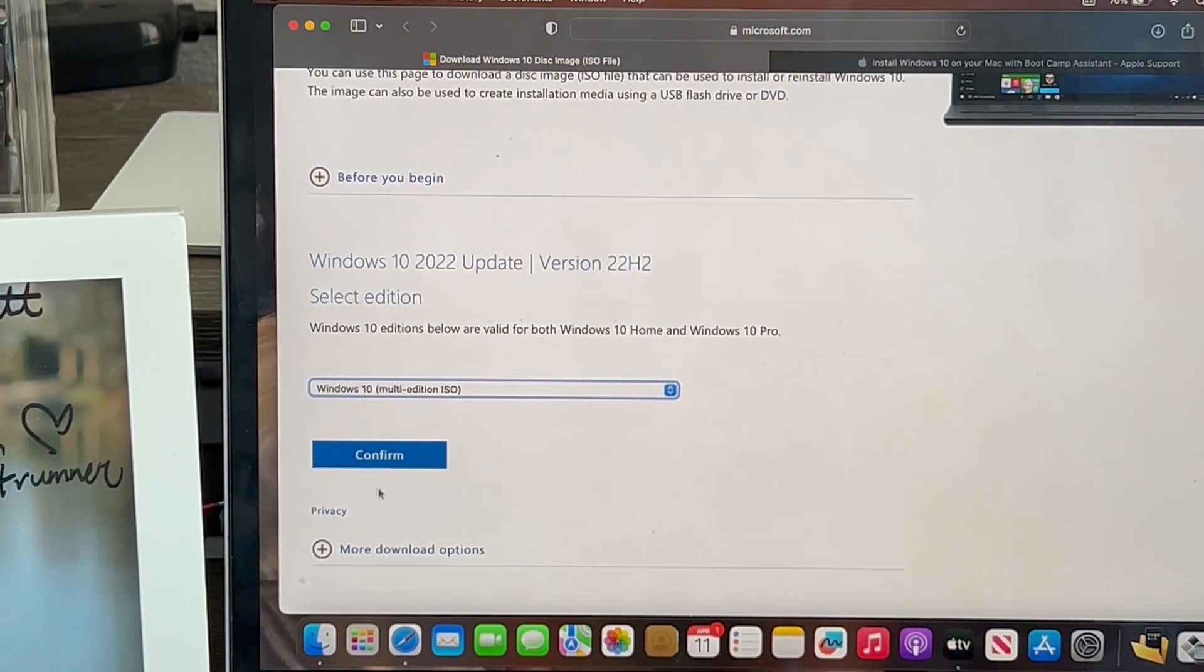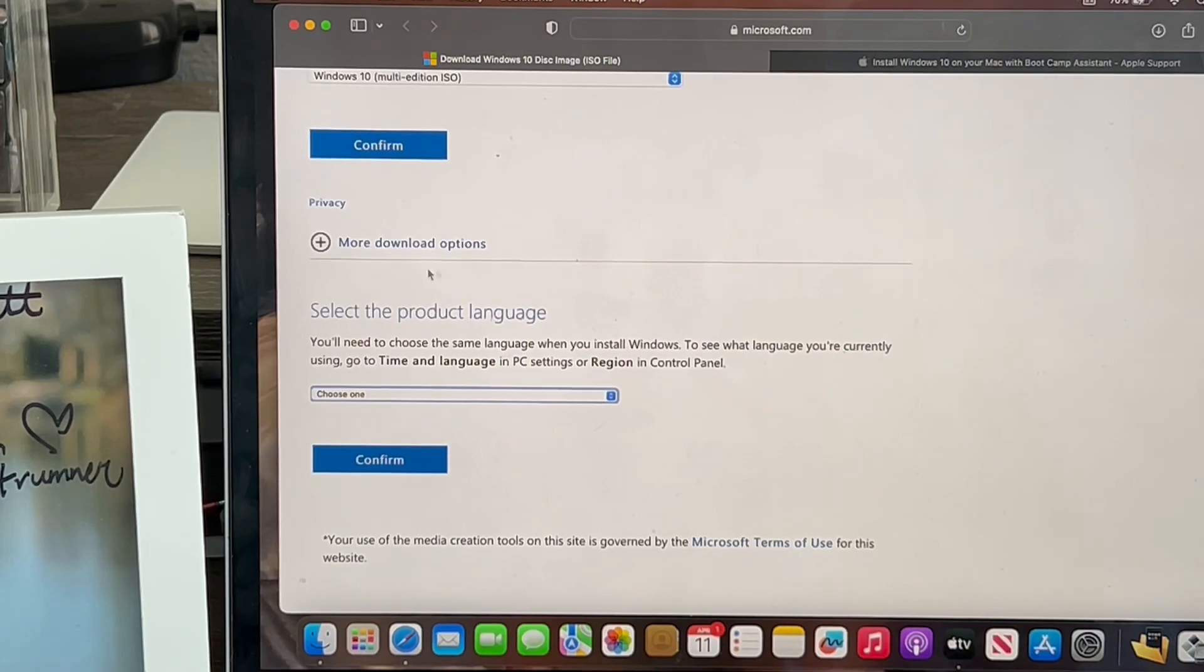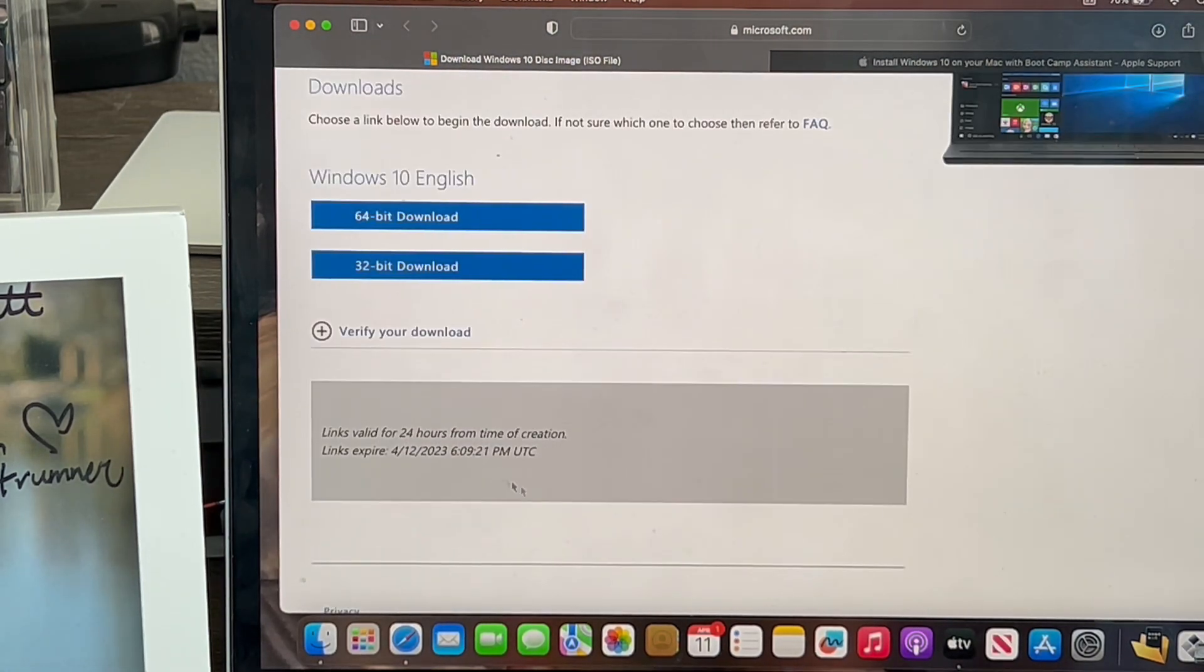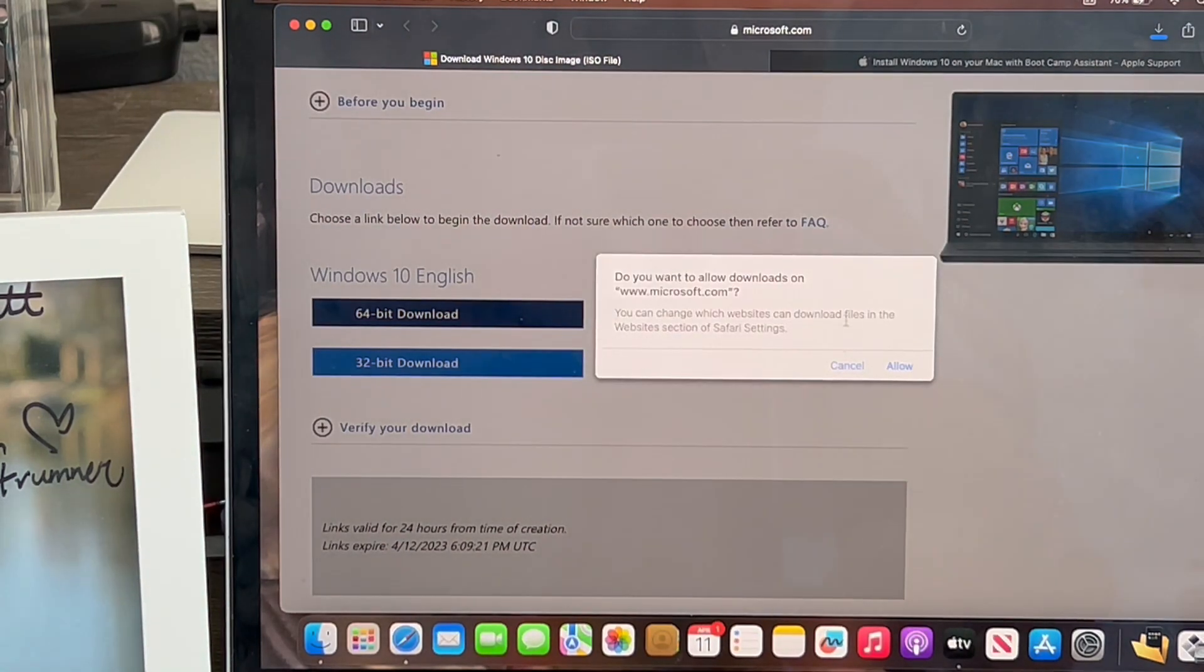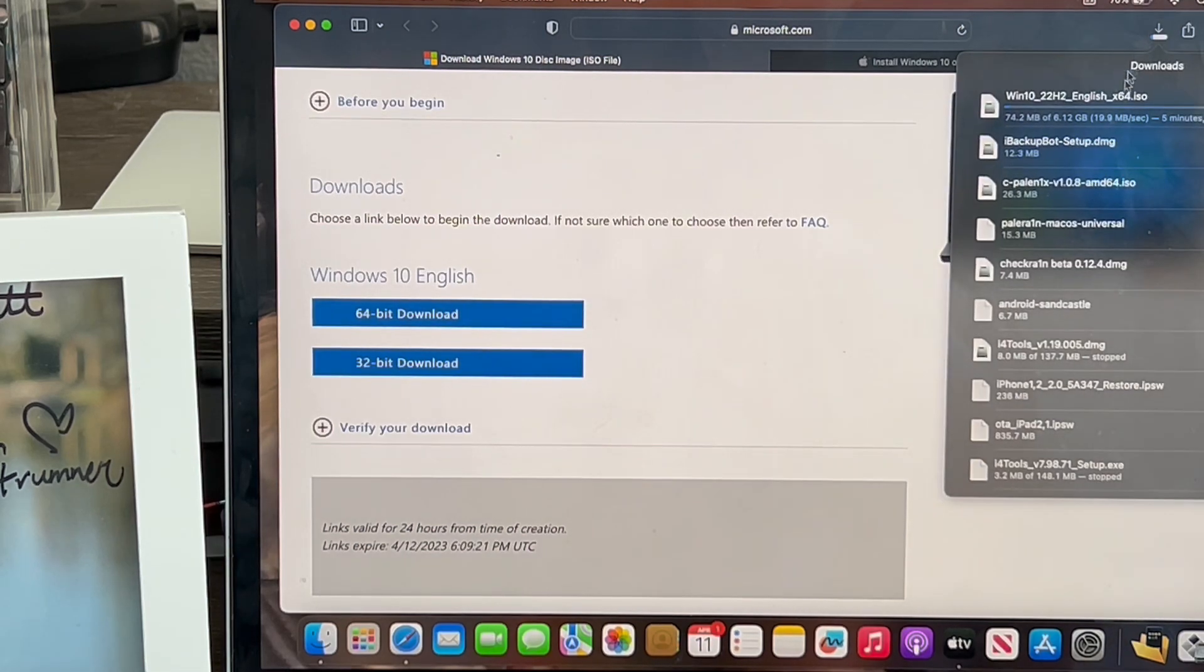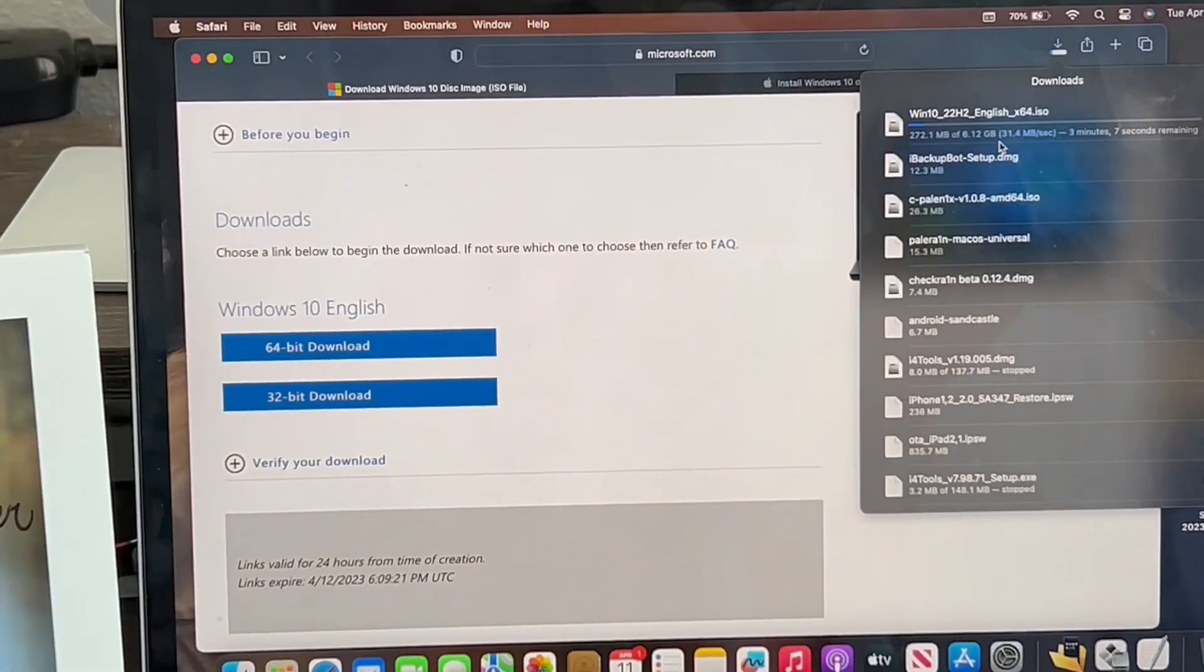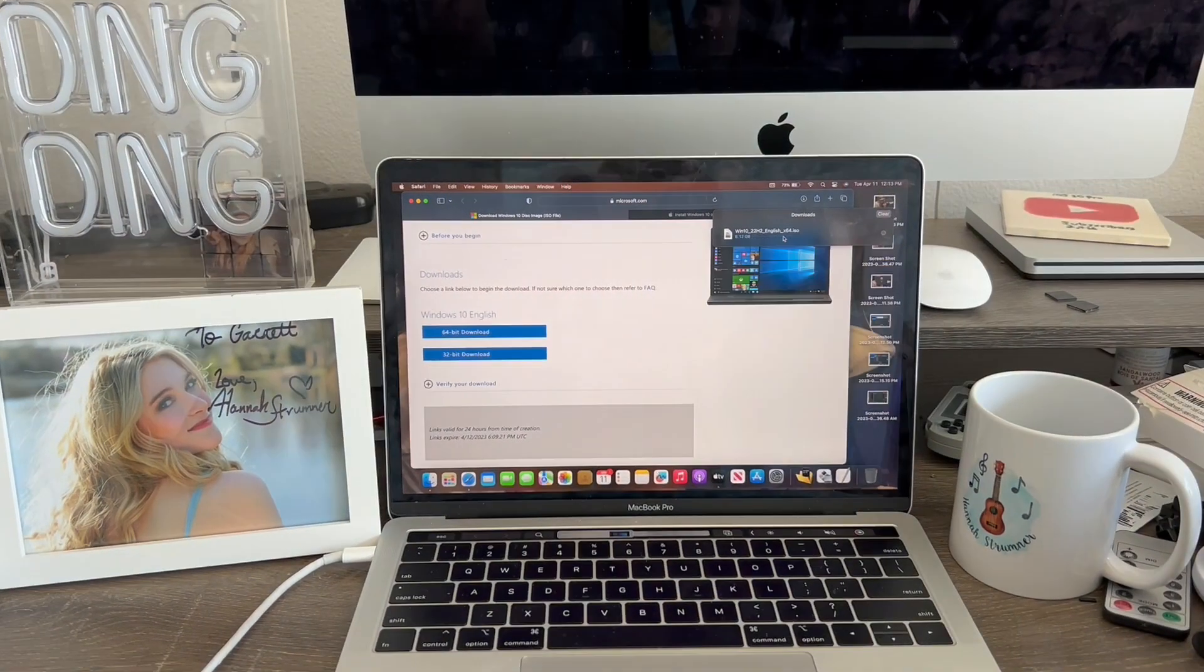Once that's selected, then you hit confirm. It'll say validating request. Now we got to select our language, which will be English United States. Then I'll hit confirm again. When it gets to the download links, click 64-bit download. Now I'll hit allow. There we go. My Windows file is now downloading. It'll take a while because it's at least 6 GB. I'll come back to you guys once it's done.